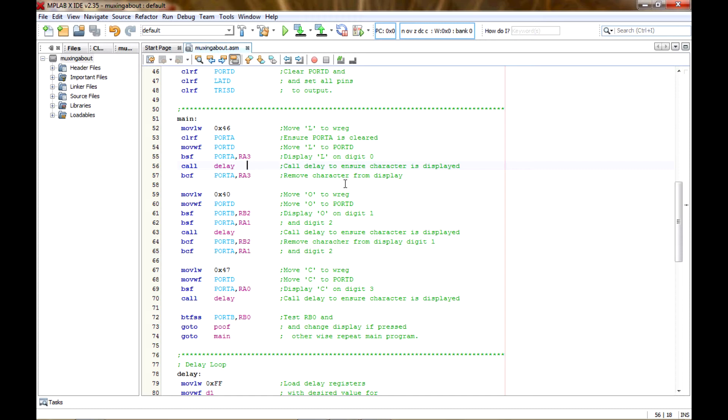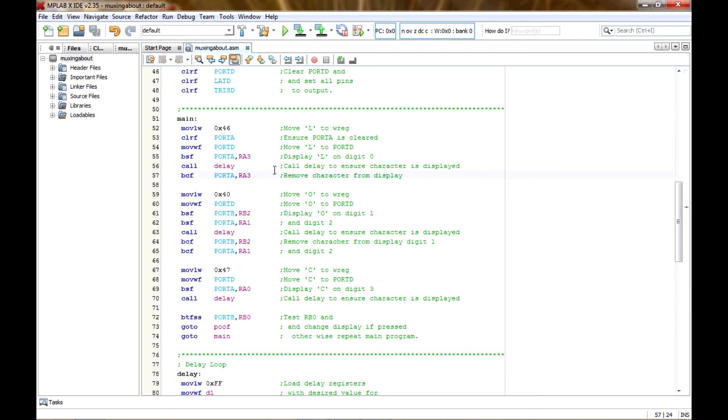But it's also important where you put the delay, because if you don't have the delay in the right spot, it doesn't give it enough time to register. So I guess I just got lucky, but I played around with it a little bit until I finally got it. So after the delay, then I can clear port A RA3 and remove the character from the display, and then move on to the next character.